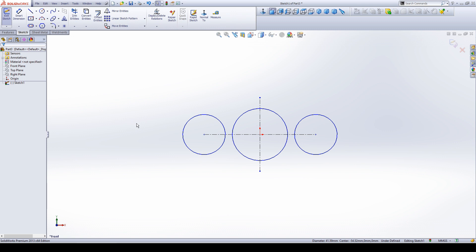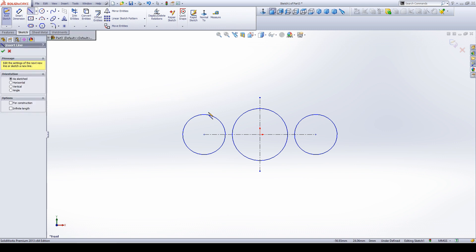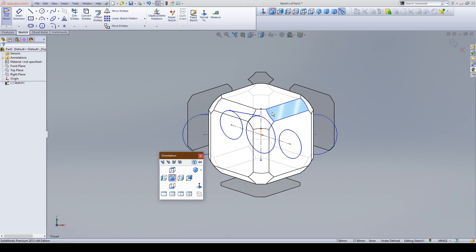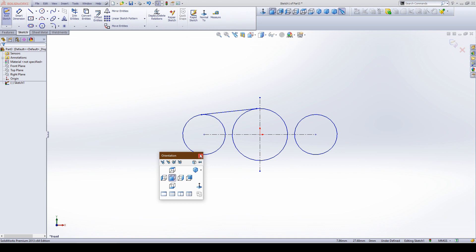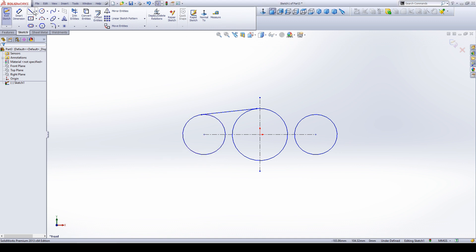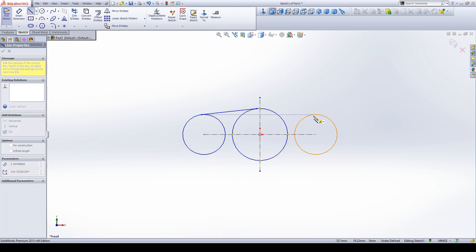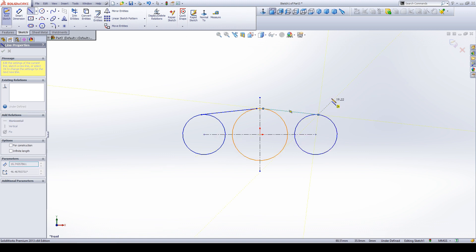Then we make a line here. Take the line and select it — when you see the tangent symbol, click it so it will apply the tangent relation. Again, select the line and draw from this circle to this circle. When you see the tangent symbol, click here.